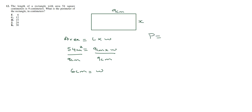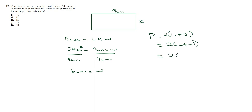Now, the perimeter is length plus breadth multiplied by 2, or length plus width. So this is going to be 2 times 9 plus 6, which is 2 times 15. That's going to give us 30 centimeters.